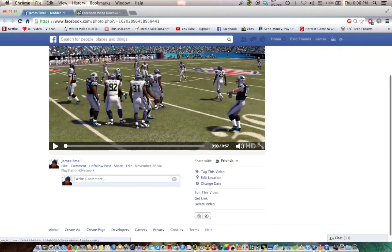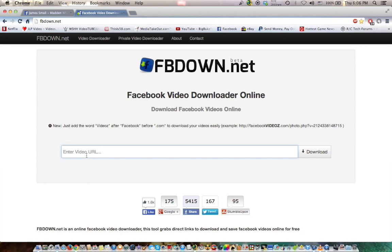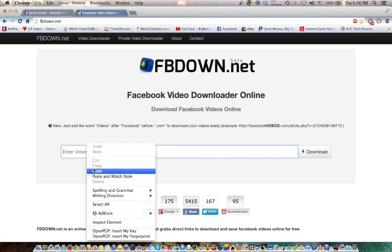Okay. So, now you go here to this website, which is fbdown.net. That is fb as in fredbarneydown.net. And now, what you do is just put your URL in here. Paste.